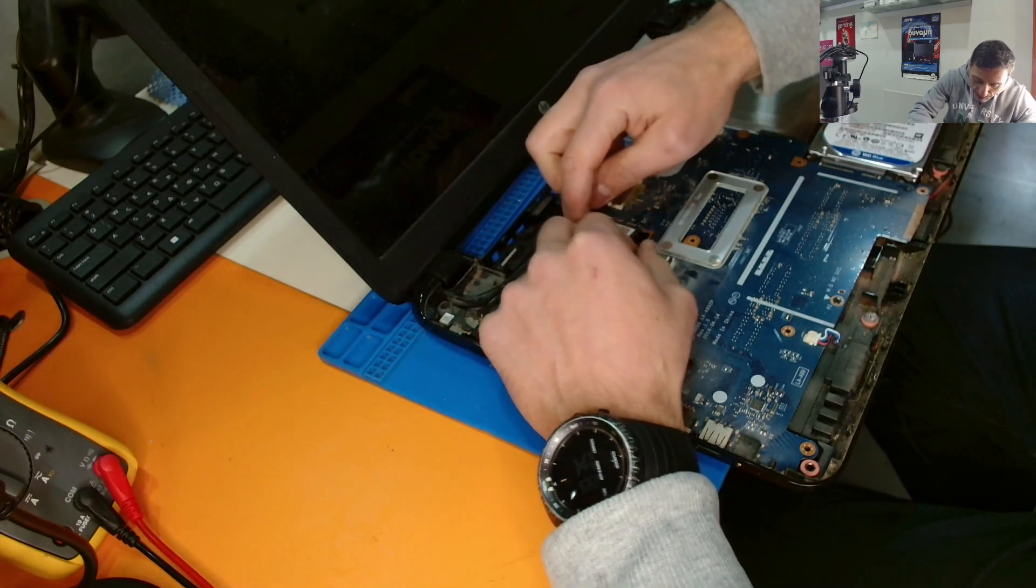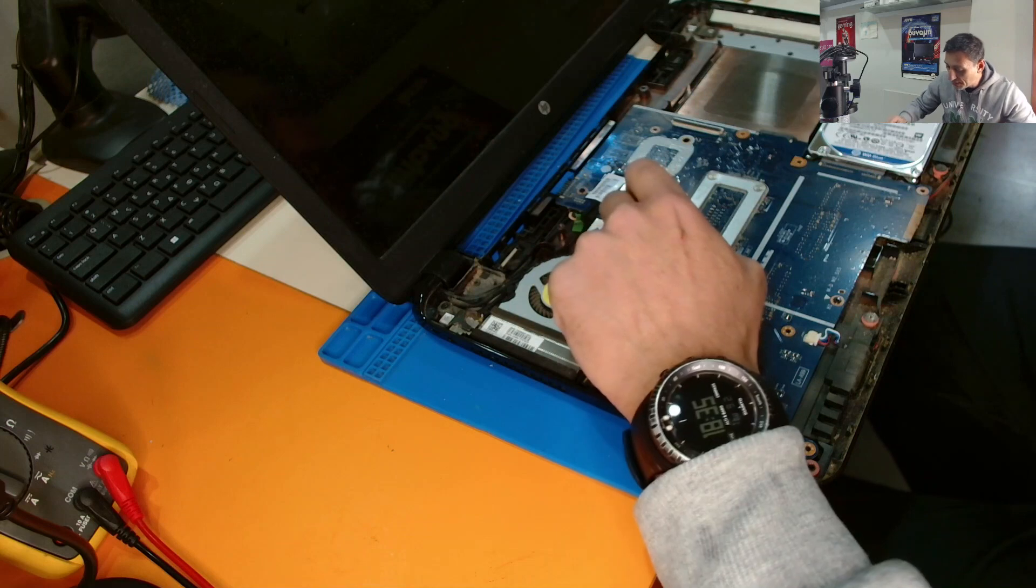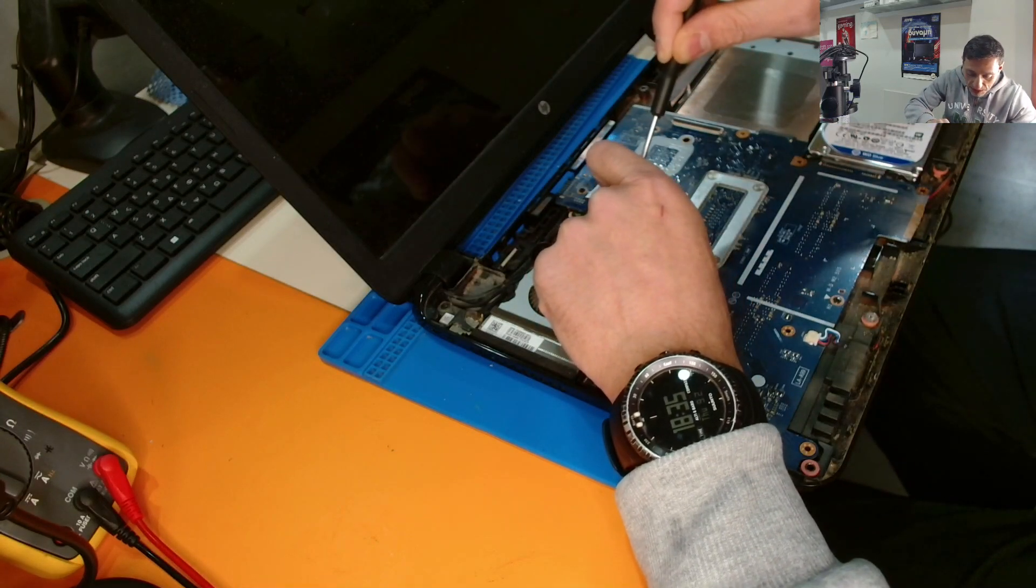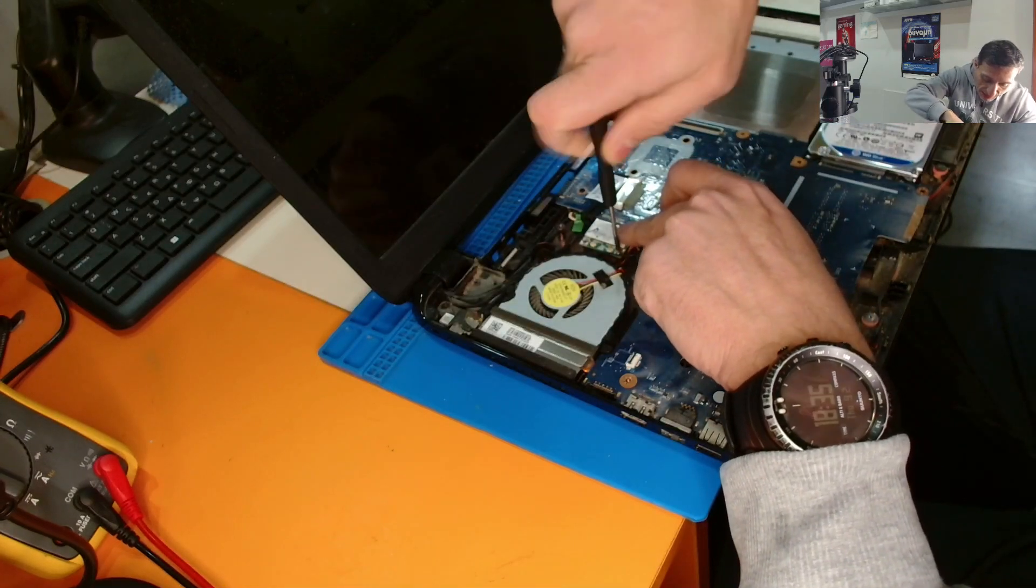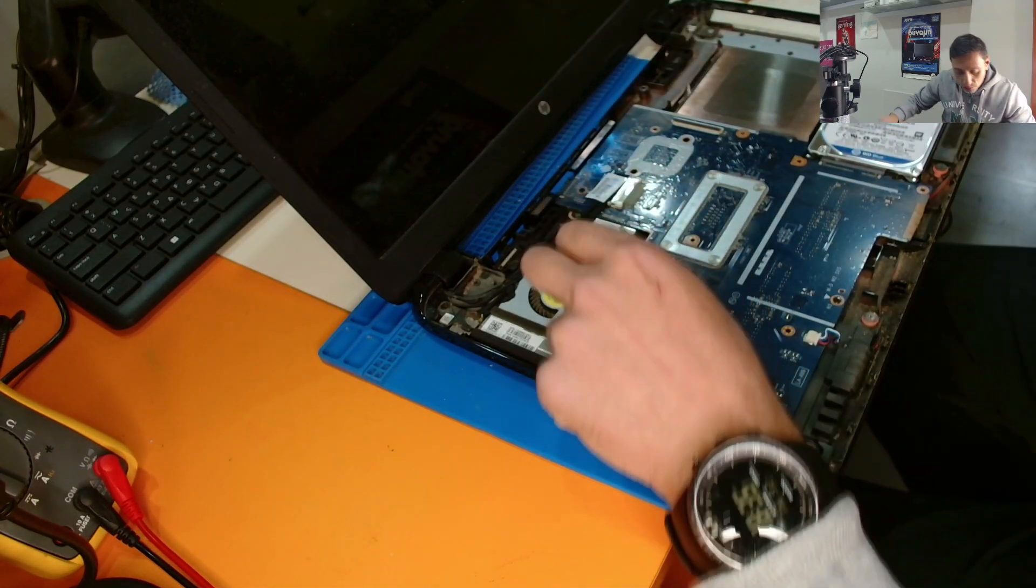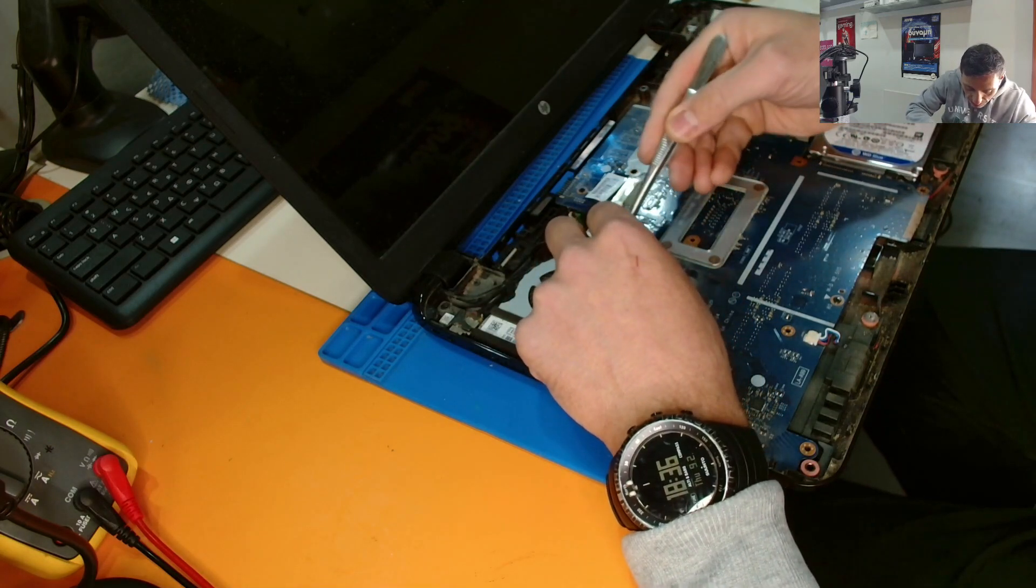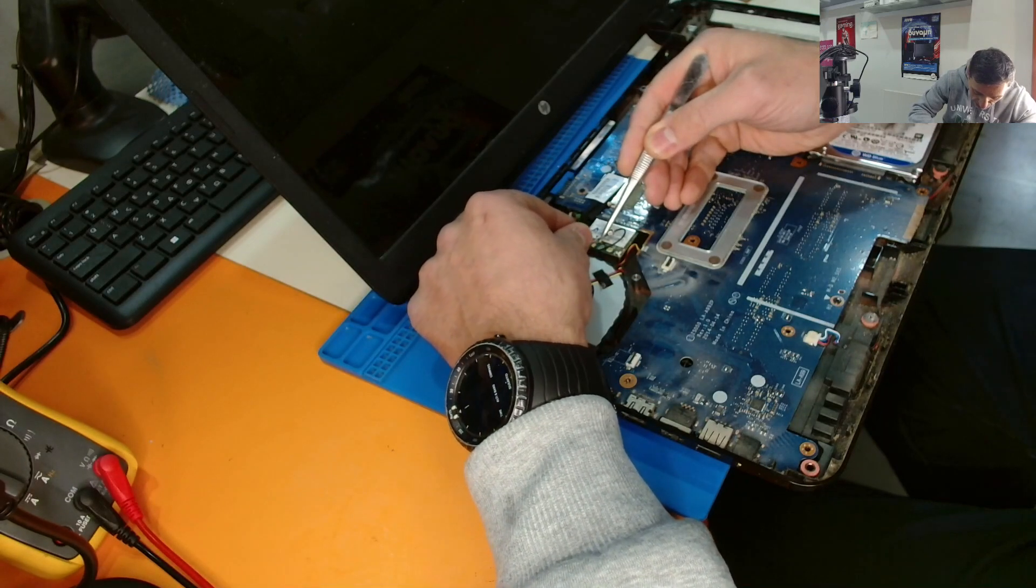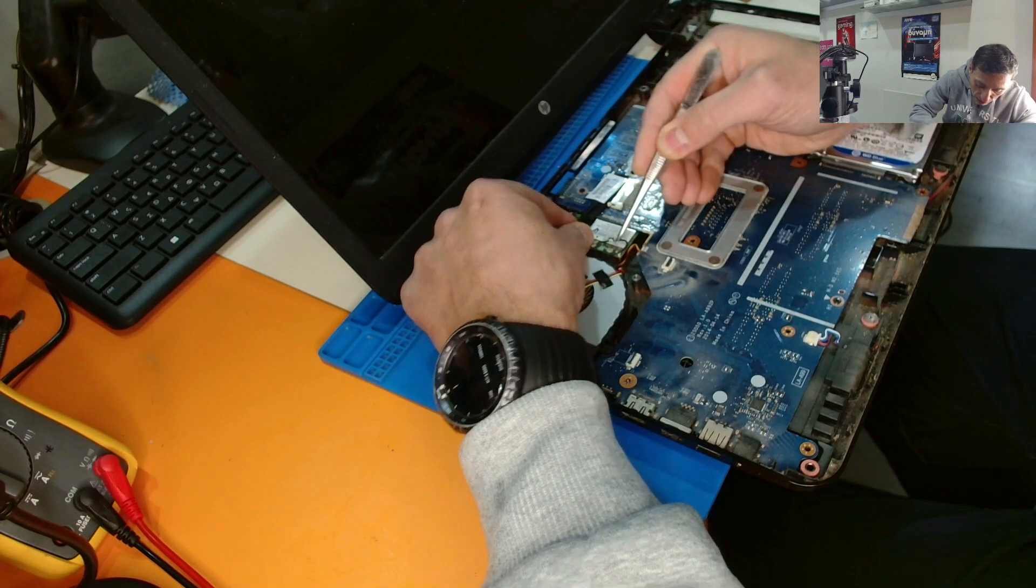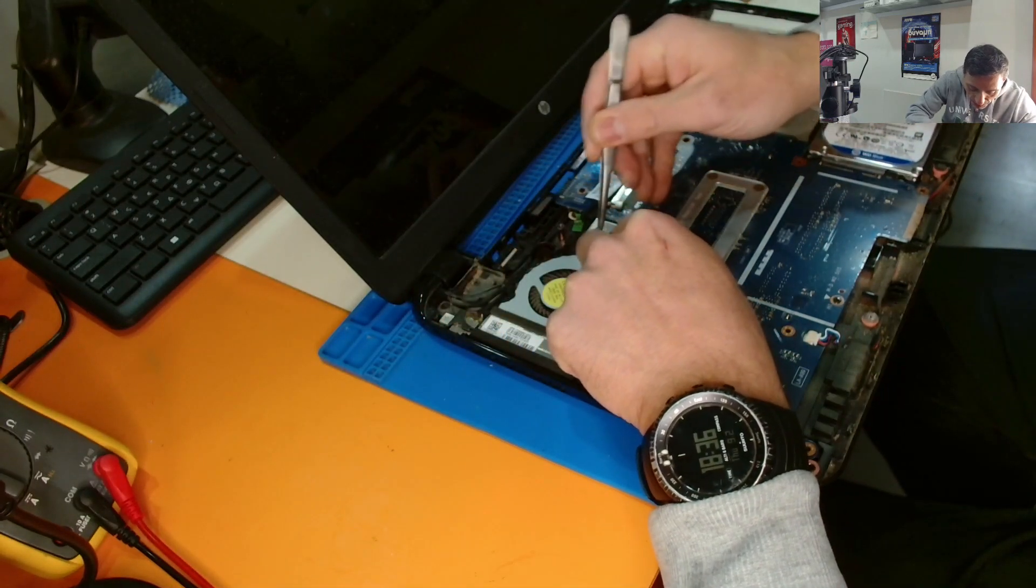So let's put this wifi card. This is a different model. We might have a problem. Some laptops have a BIOS thing that does not allow different hardware to be installed on the motherboard. But this used to be an old tactic. Let's see if this is going to work.